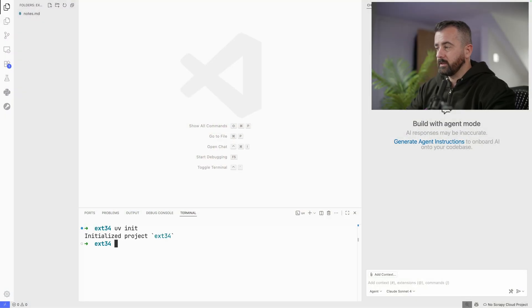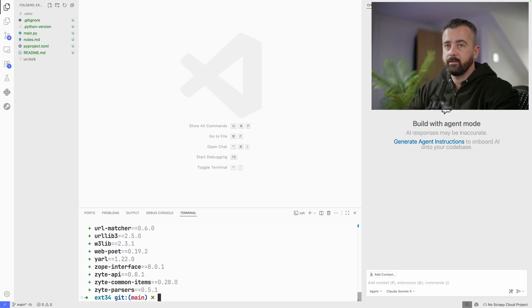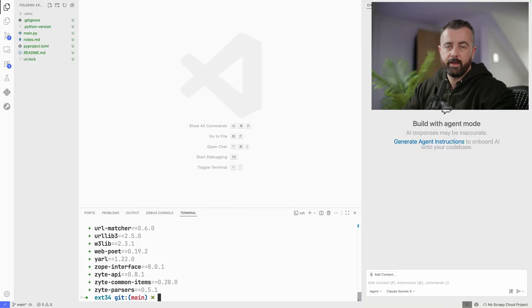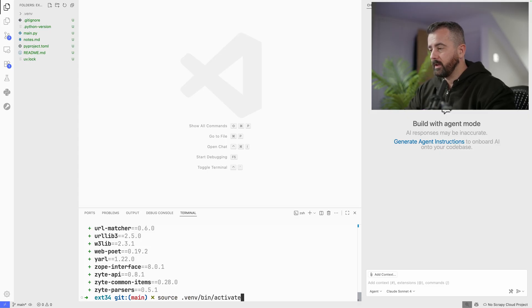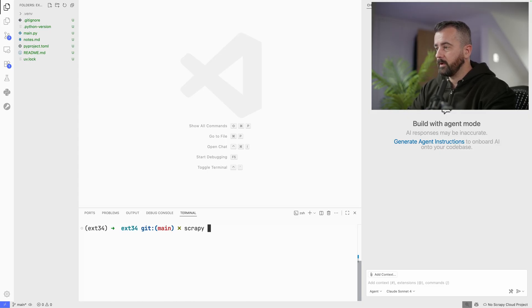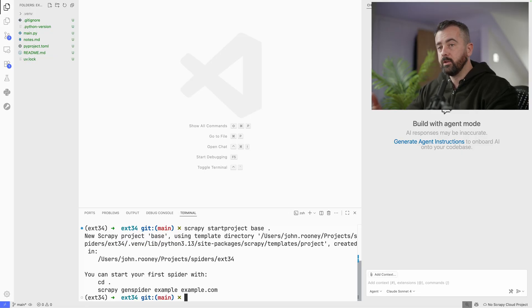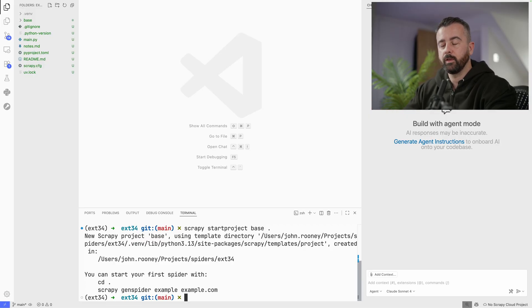I have a blank folder here and I'm going to create my project. I'm using Scrapy and Scrapy Poet. I'm also using the Zite API and price parser, which is an open source package we've created. I'm going to activate my virtual environment and then start my Scrapy project. The extension will work with new Scrapy projects and it requires page objects to run, because when it generates code it generates a page object for you.